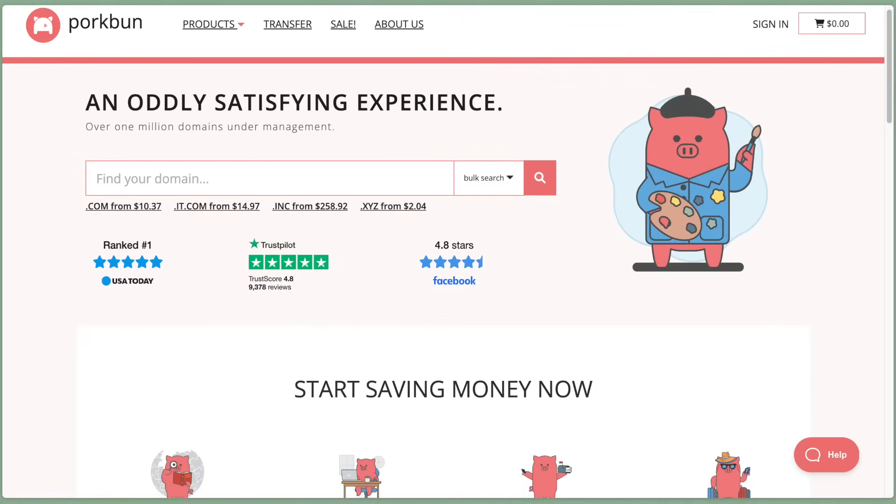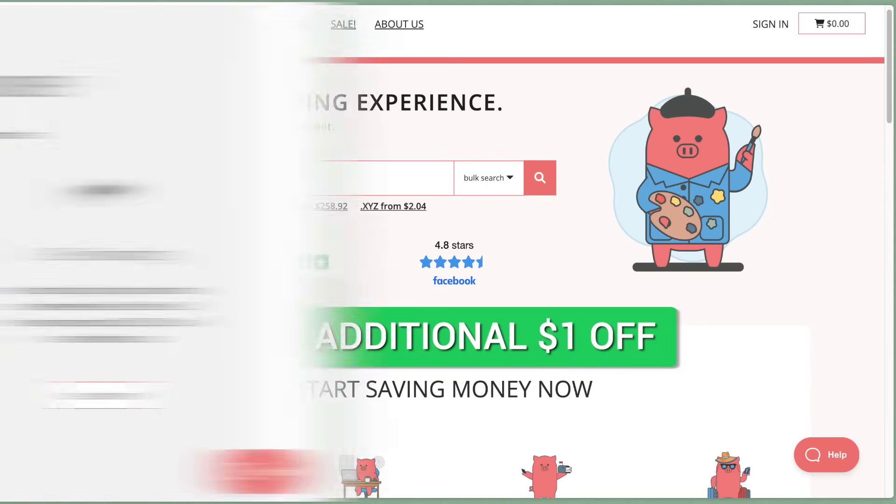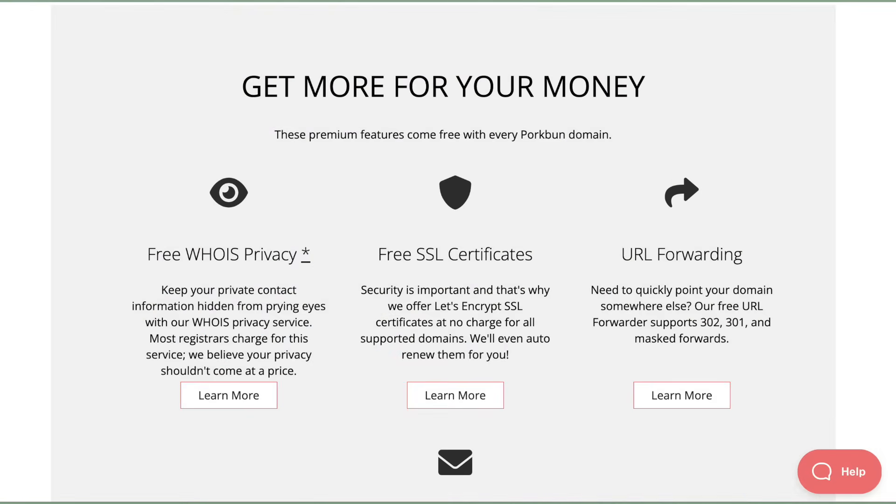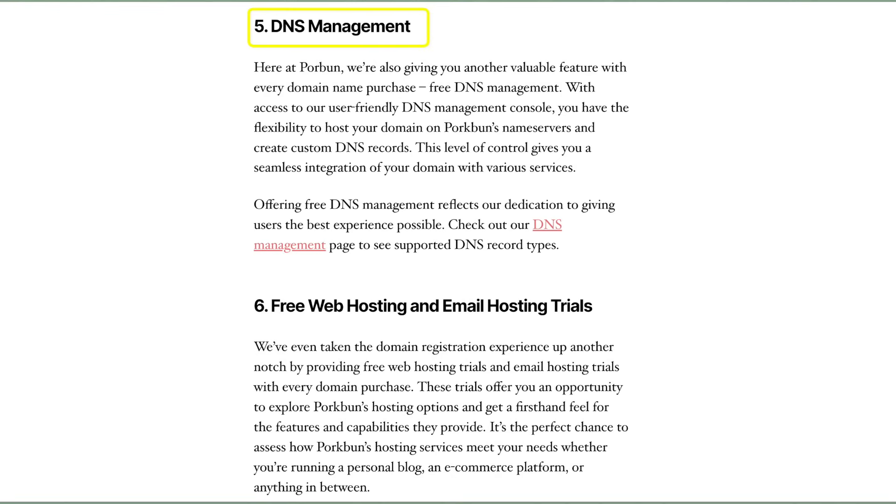If you need a domain for your website or online school, we recommend purchasing a domain from porkbun.com. A .com domain costs $10.37, and you can get a dollar off by using the link in the description. Your domain purchase includes WHOIS privacy protection, an SSL certificate, DNS management, web and email hosting trials, and amazing customer service by phone or email, 365 days a year.